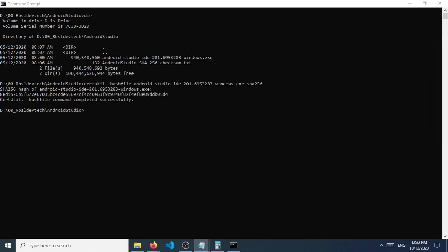So that will be all for this session, guys. That's how you can check the hash file, SHA256 file of your downloaded file from a website that you use for downloading files.